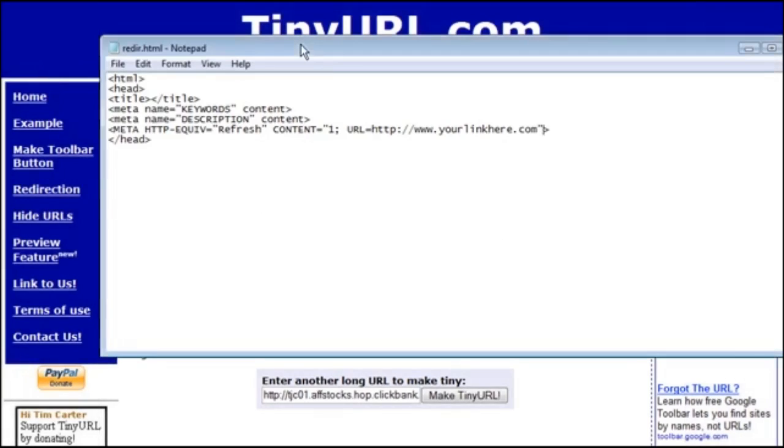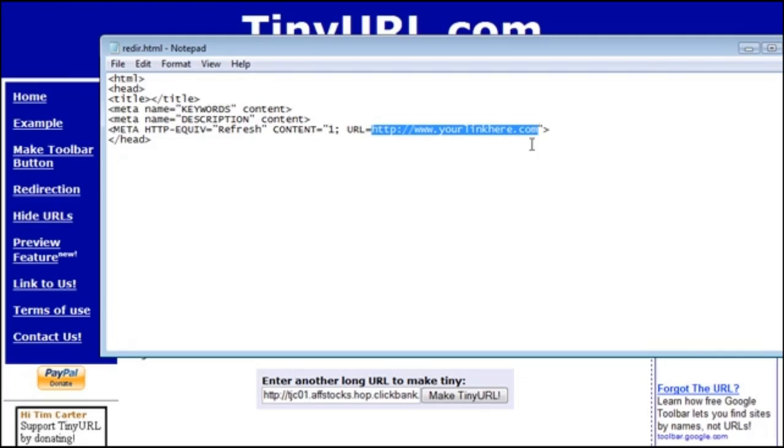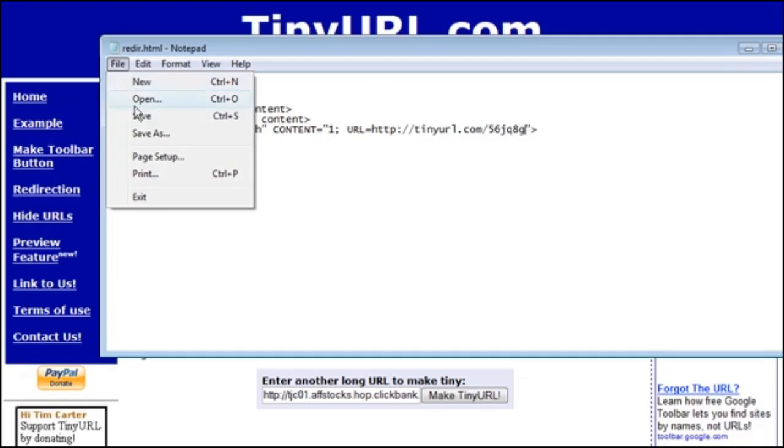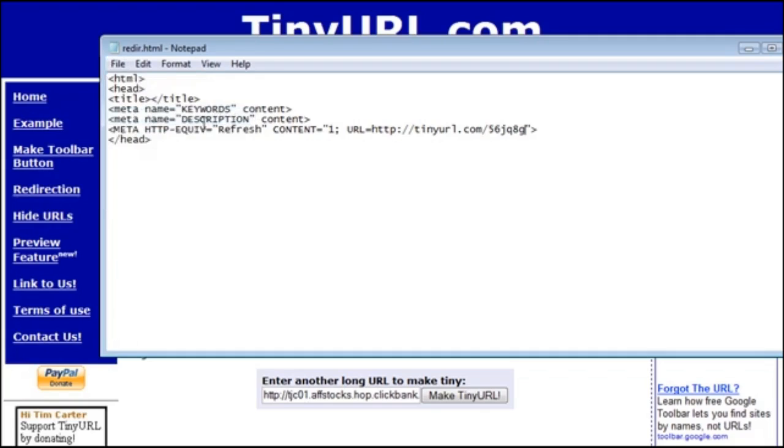Now here's an example of a meta refresh. All you have to do is change the file and put your URL in here that you want to redirect to. You're going to find this file in the zip file that you downloaded with the video. So all we have to do now is save this.